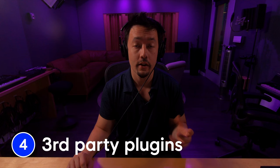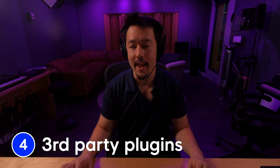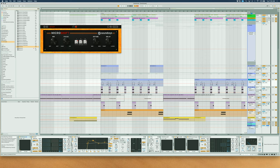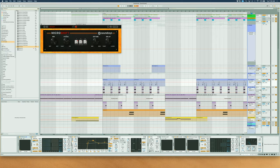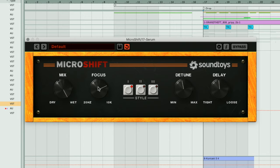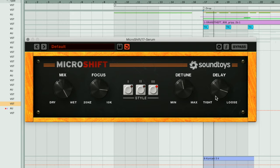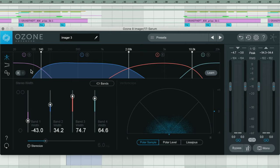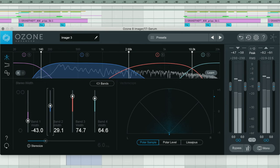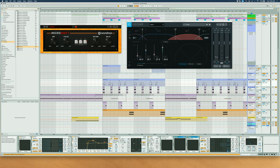The fourth way you can widen your sound is to use specialized plugins. There are tons of plugins on the market — here are a couple of my favorites. Micro Shift by SoundToys is a great one: it gives you the ability to focus the shift or delay that creates the wideness to a specific frequency, and you can control the delay looseness versus tightness. Ozone 8's Imager is also amazing — it lets you separate four frequency bands and control the width of each band independently.